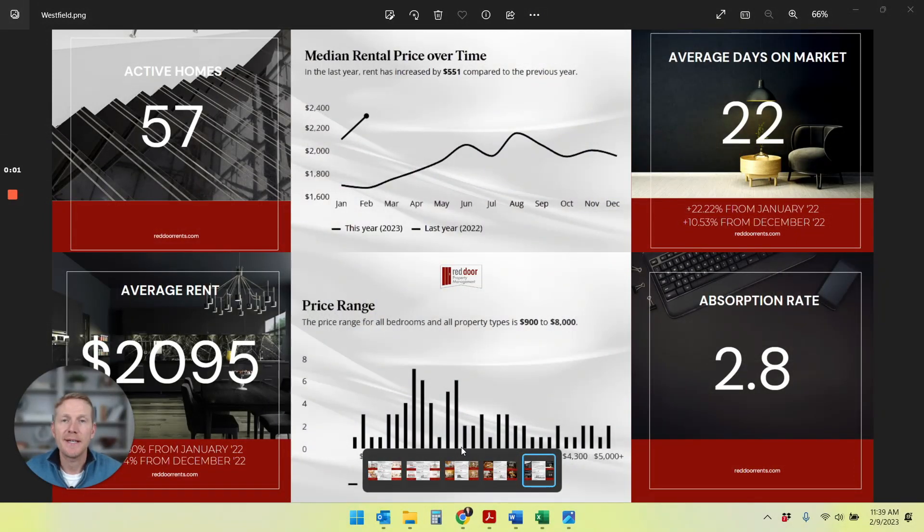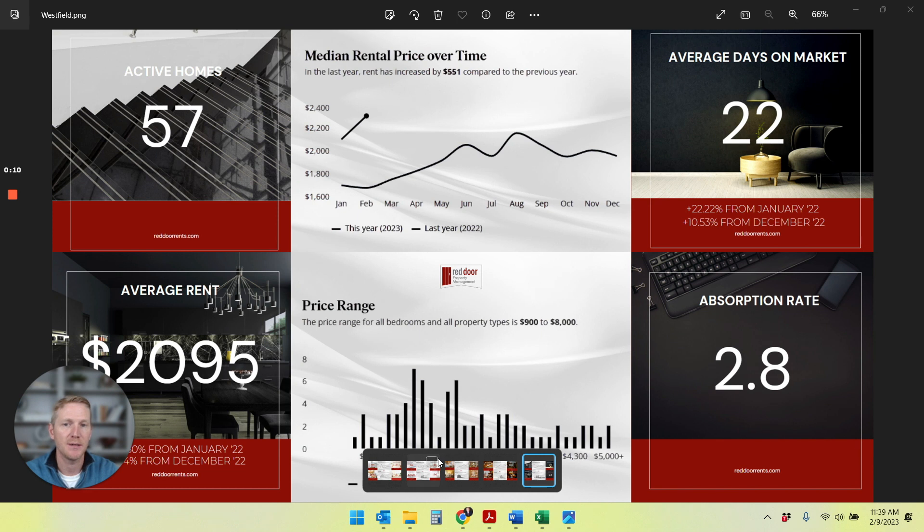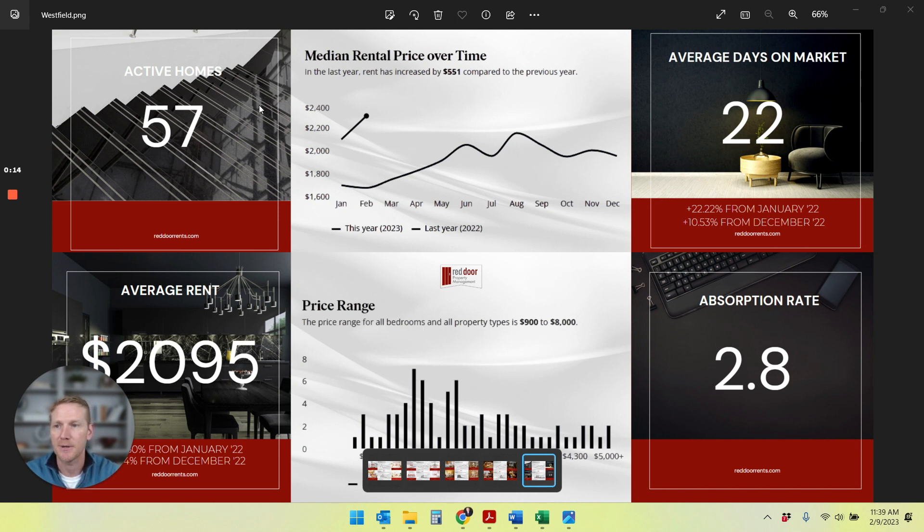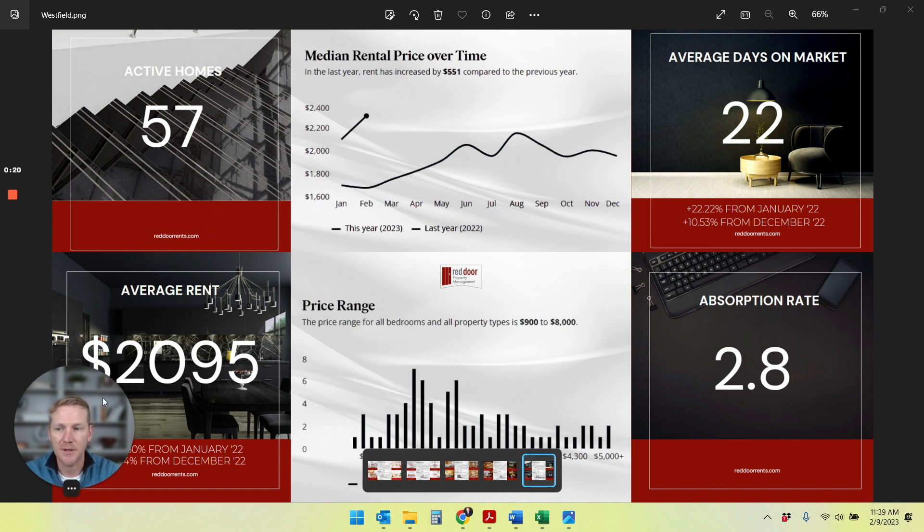Okay, let's dive in and take a look at what happened in the rental market in Westfield, Indiana in January 2023. As I mentioned, we are seeing outperformance of other areas in the Indianapolis market. So there's currently 57 houses on the market in the Westfield submarket.